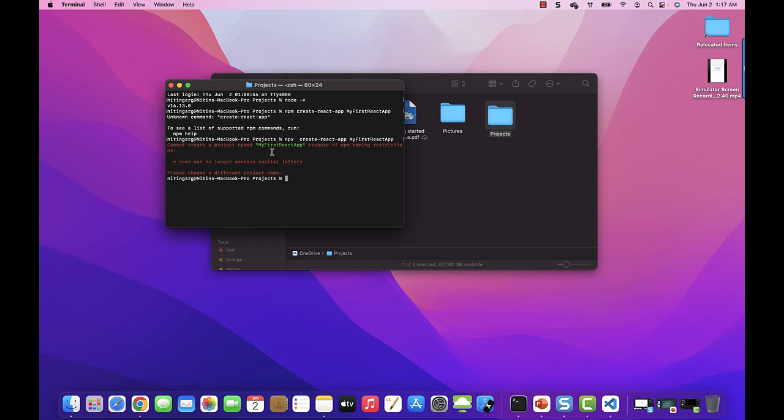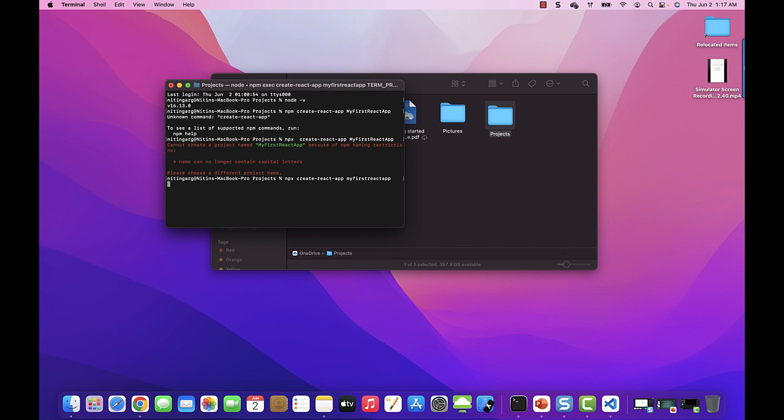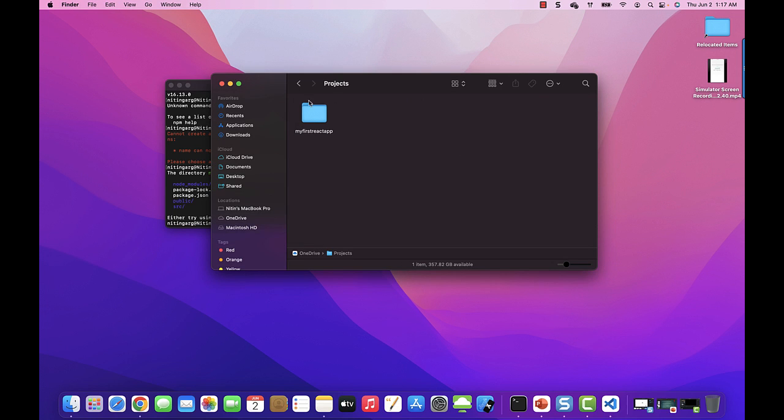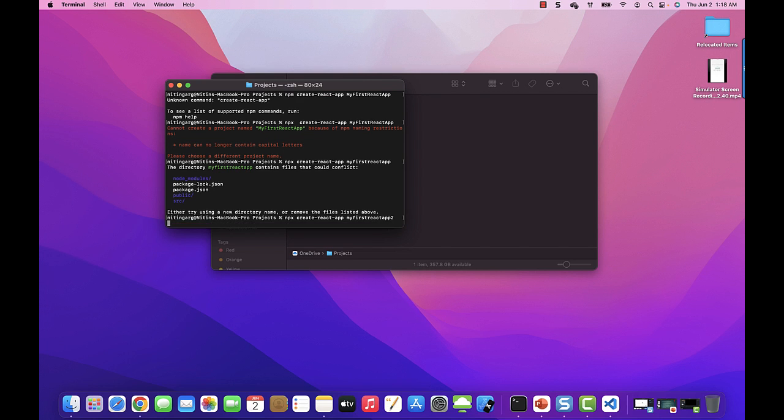We cannot create a project with capital letters, so I need to rename and run the command back again. React-app, my-first-react-app. I have already this project created, so I will choose another name.